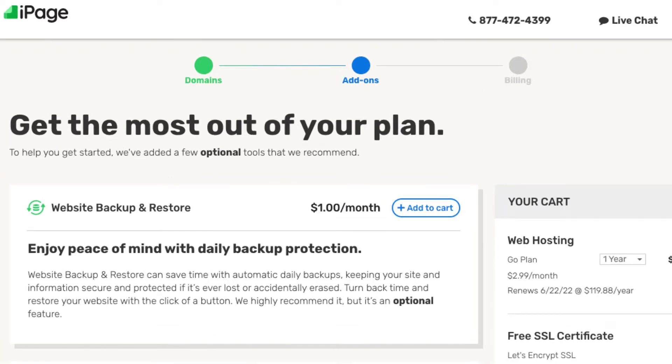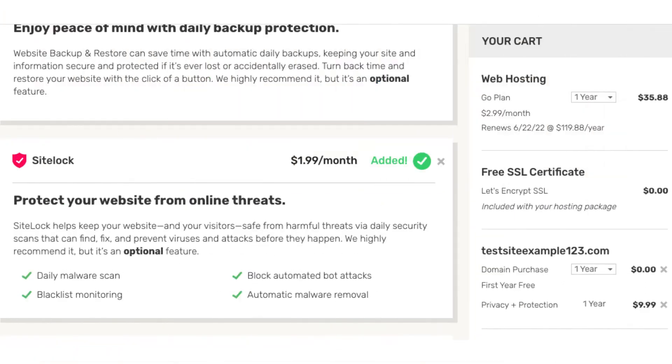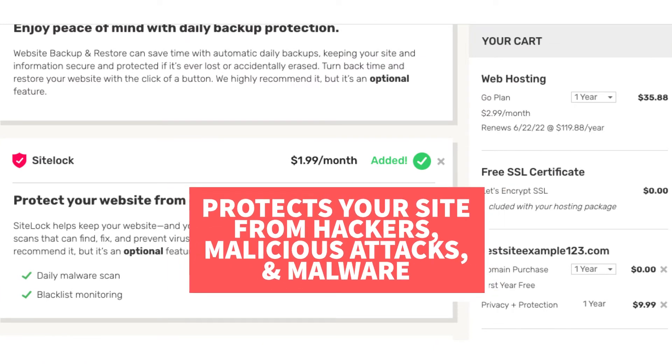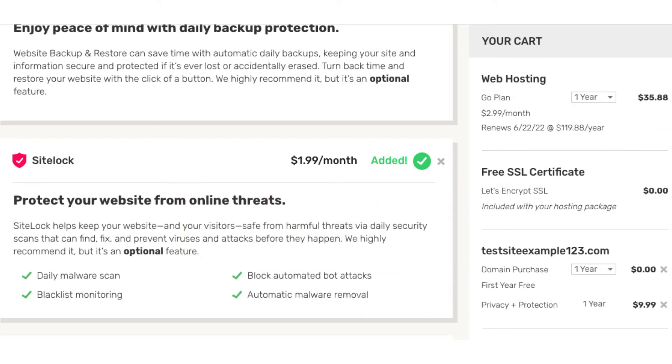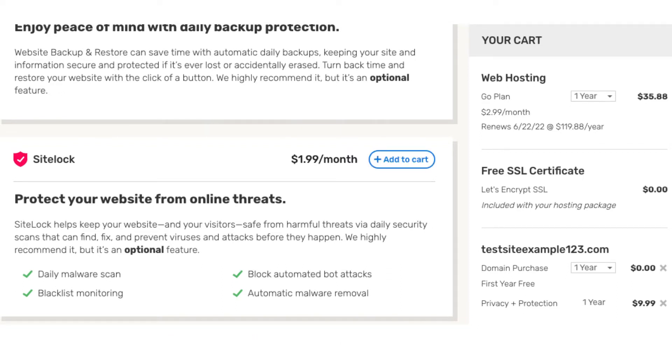The next add-on is SiteLock. SiteLock protects your site from malicious attacks and hackers and from getting malware on your site. You'll receive daily malware scans, blacklist monitoring which ensures your site doesn't get blacklisted by the search engines if your site does have a virus. It'll block automated bot attacks and includes automatic malware removal. When using WordPress to build your website there are a lot of free security plugins that work just fine for protecting your site. So just something to keep in mind. SiteLock can be good as it'll protect your site and if something does happen where it gets hacked you won't be left trying to fix and find the malware. You'll notice this add-on is added by default. You can click the X button and remove this add-on if you don't want it.